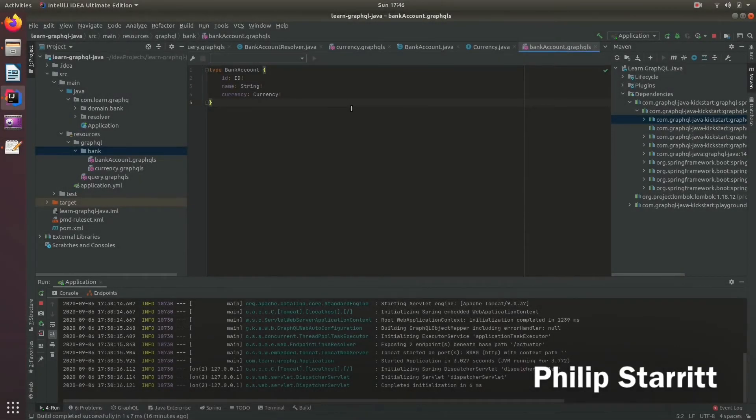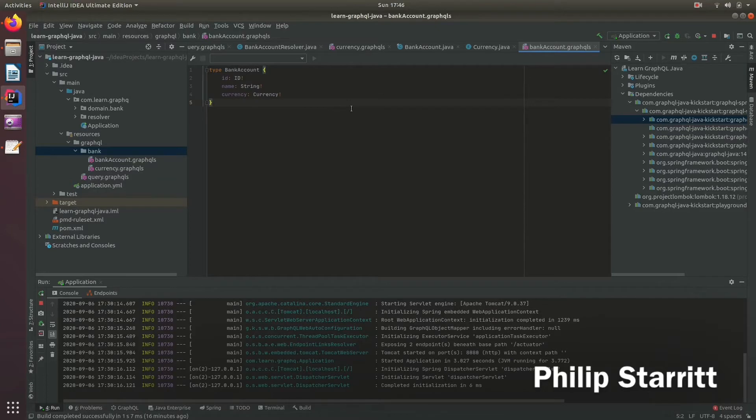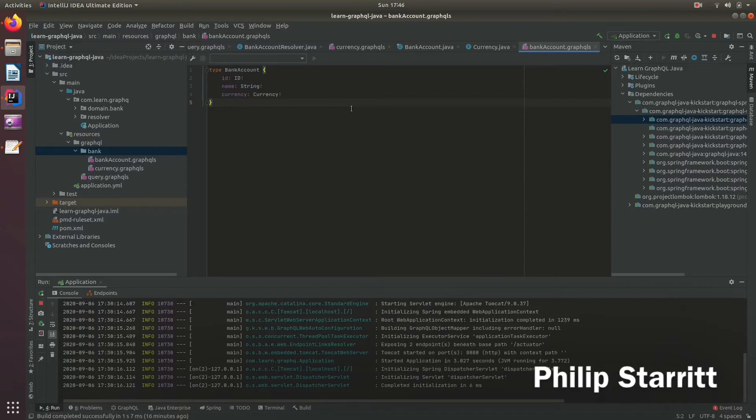So in the last example, I created this simple bank account GraphQL schema type object. Now this type actually has a few bad practices within it, and I intentionally put them there so I could help and potentially avoid you making the same mistake in your application.